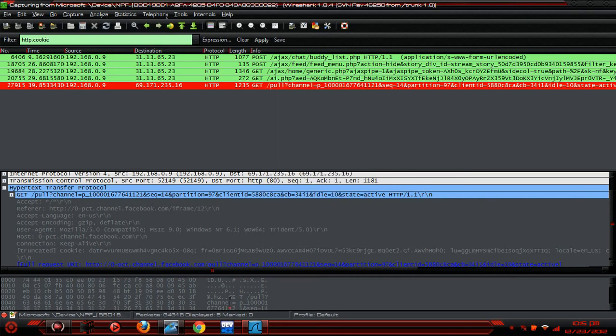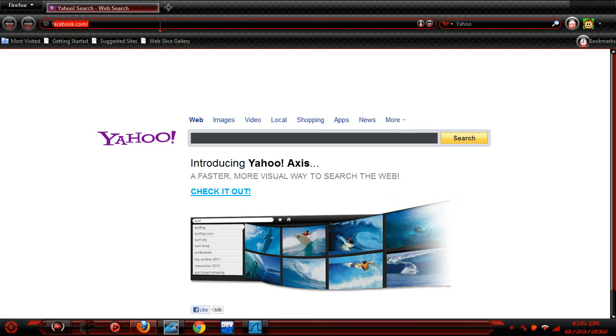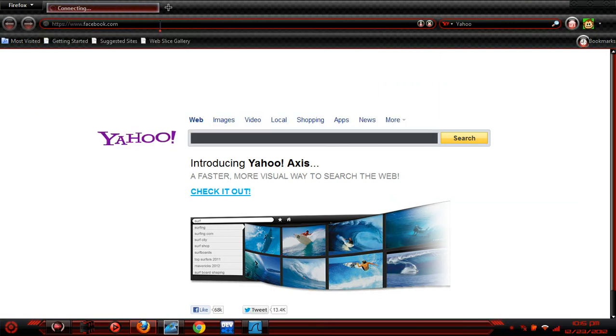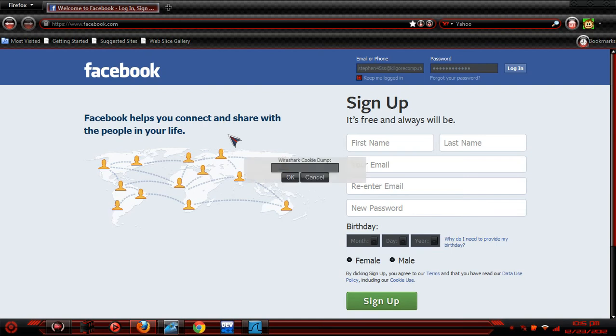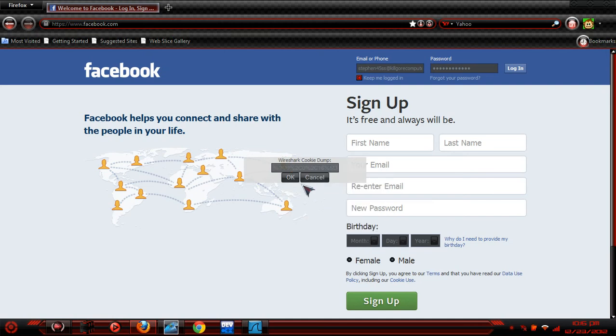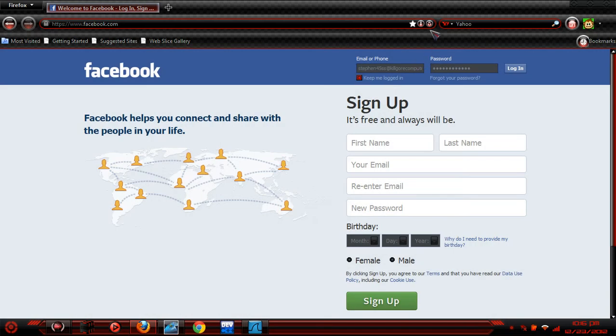Then go over to my Mozilla, I'm gonna go to Facebook. I'm gonna go Alt+C, you know, cookie injector, I will paste, write it, and then I'm gonna refresh.